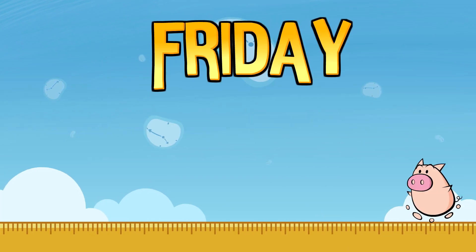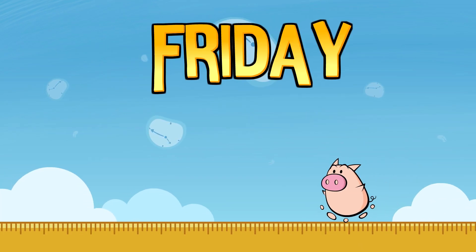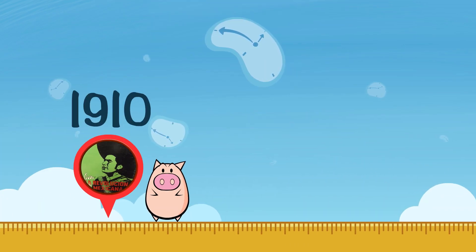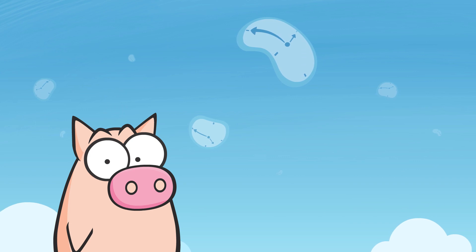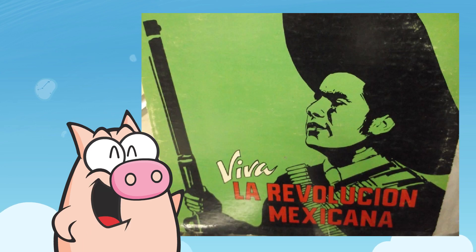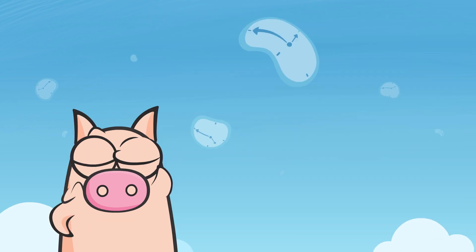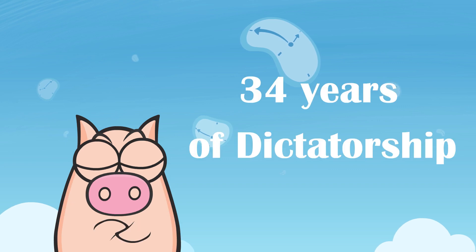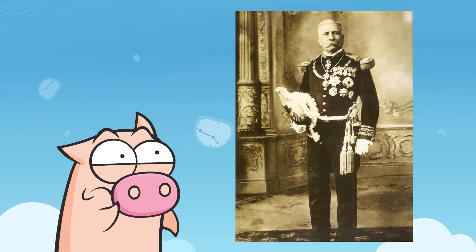Friday, November the 20th. November 20th, 1910 marks the beginning of the Mexican Revolution! Before that day, Mexico had suffered 34 years of dictatorship under Porfirio Díaz.